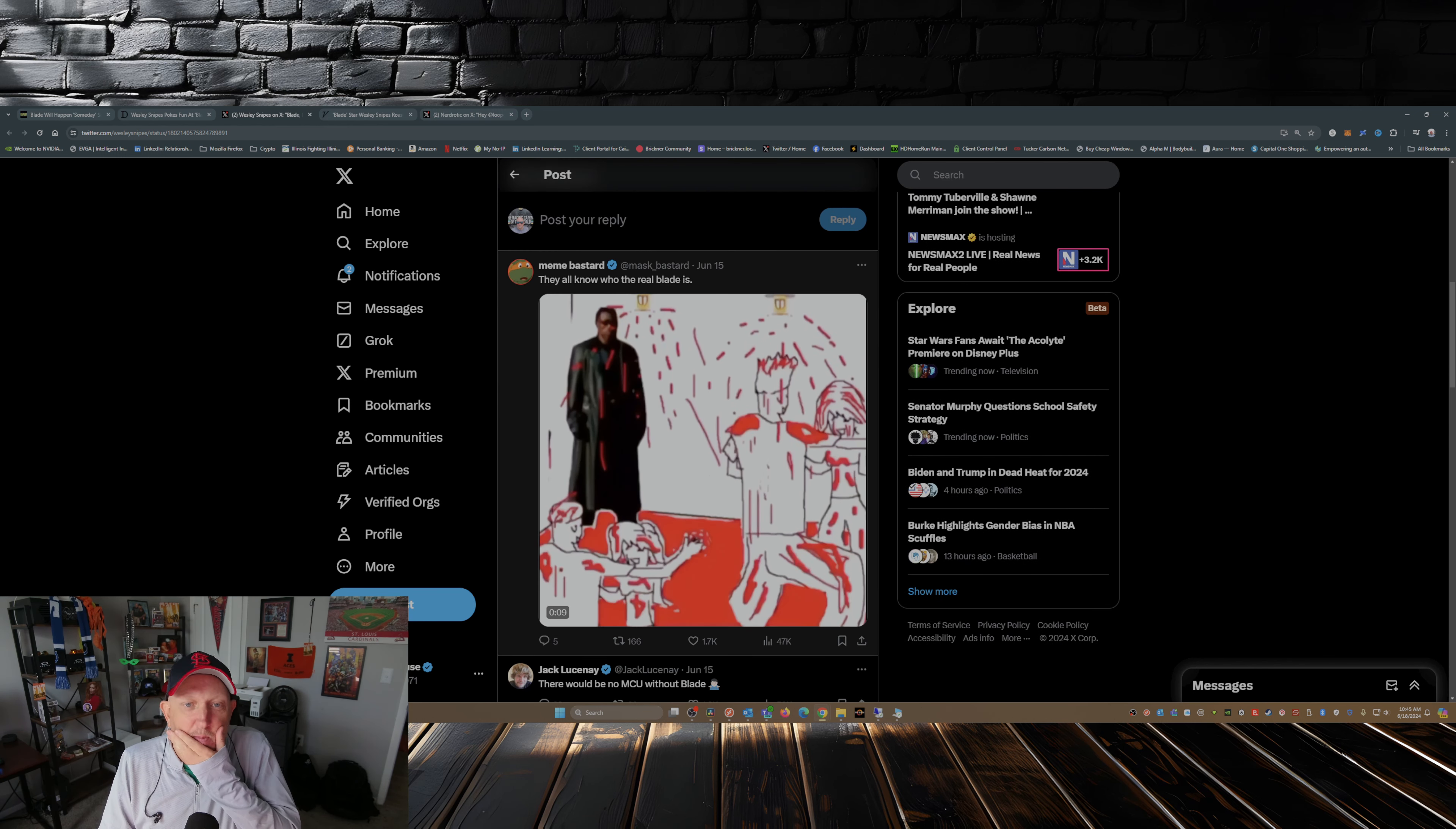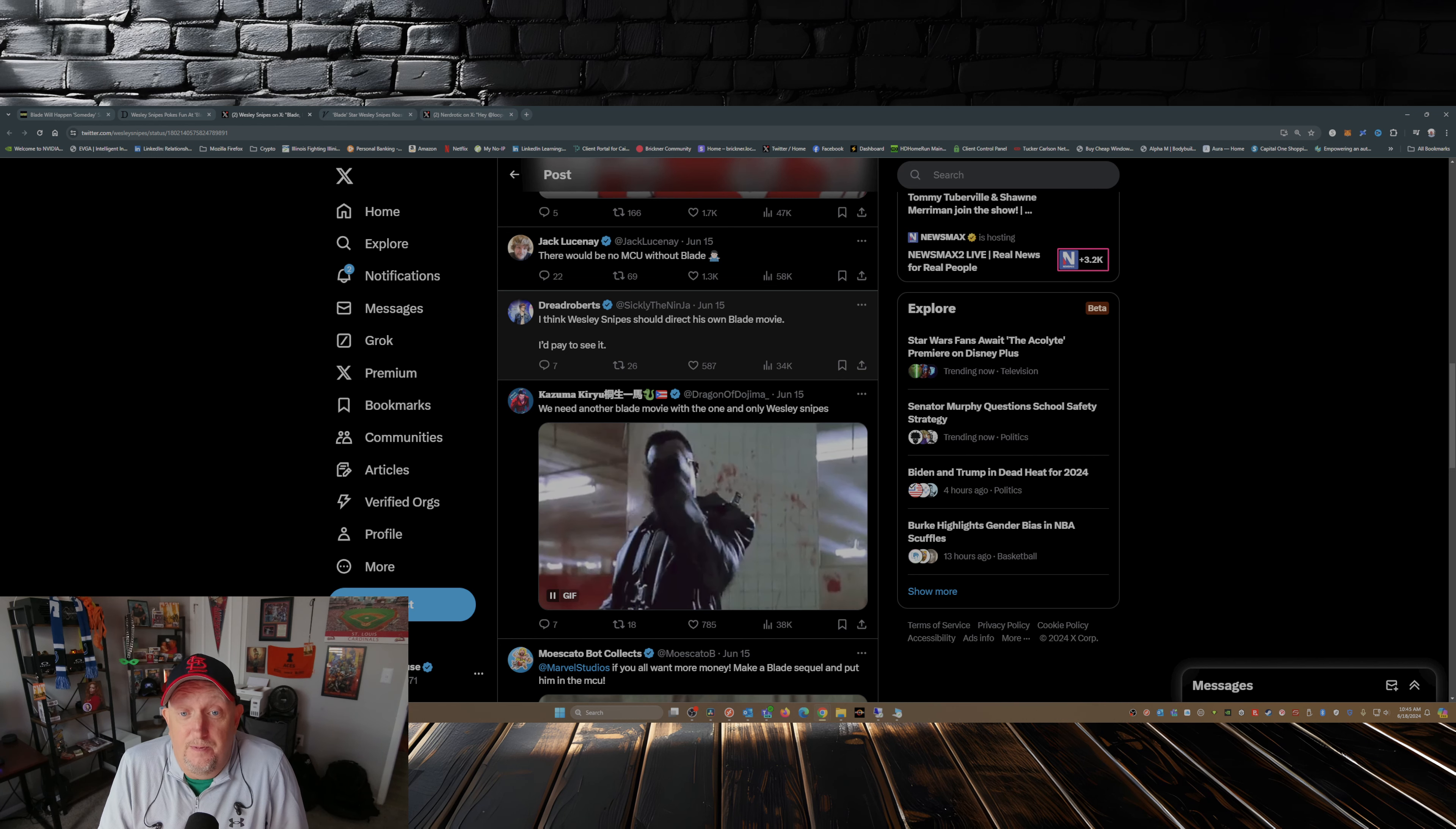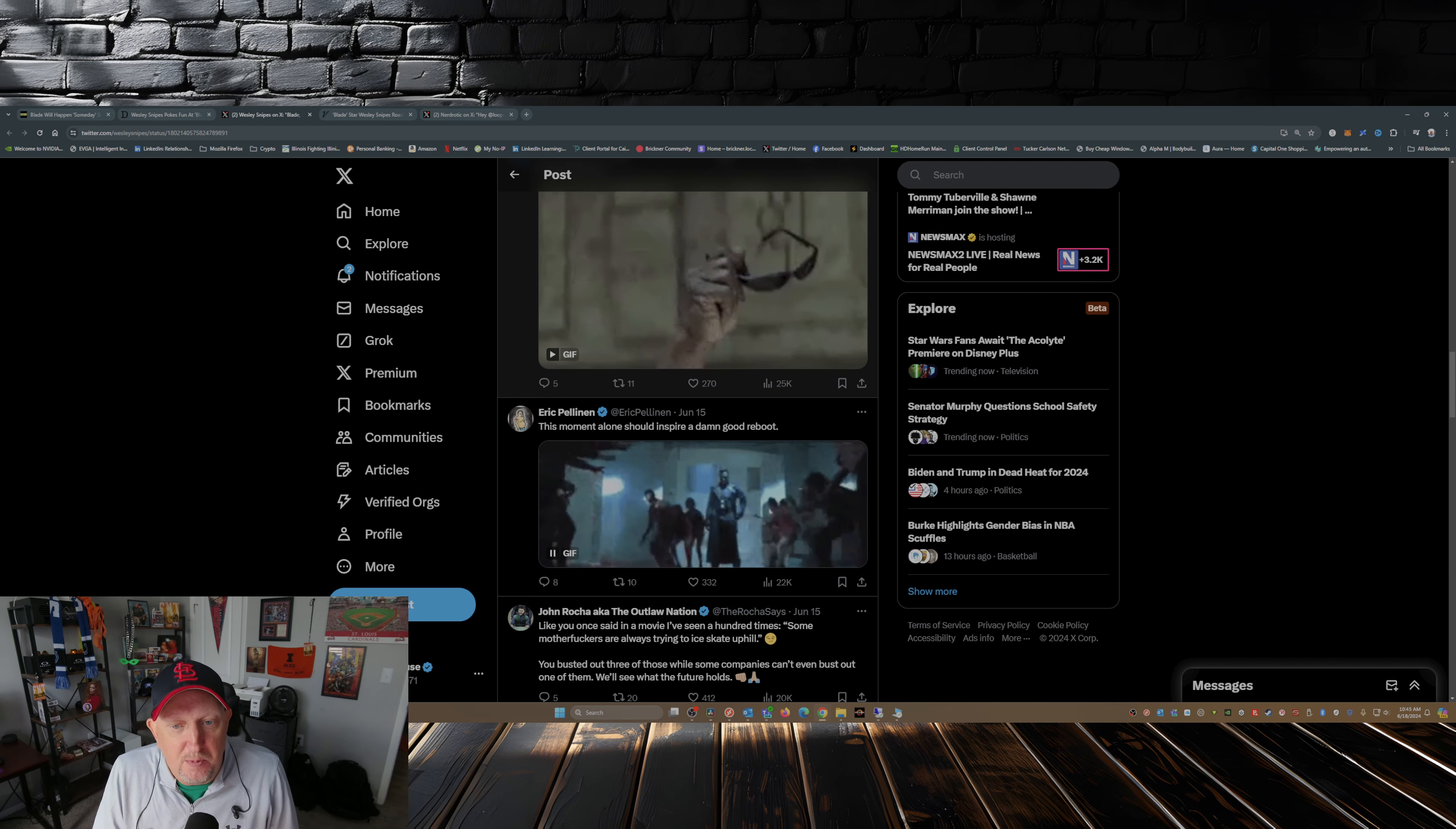Some of the comments: they all know who the real Blade is. There would be no MCU without Blade. I think Wesley Snipes should direct his own Blade movie, I'd pay to see it. We need another Blade movie with the one and only Wesley Snipes, I would agree with that. You're gonna do another Blade movie, put Wesley Snipes in there as Blade, he could still pull it off. If y'all wanna make more money, make a Blade sequel and put him in the MCU. This moment alone should inspire a damn good reboot.